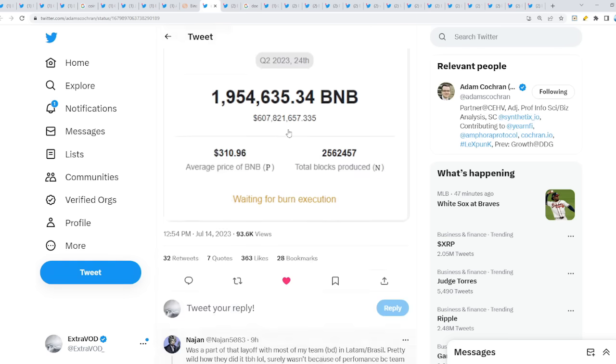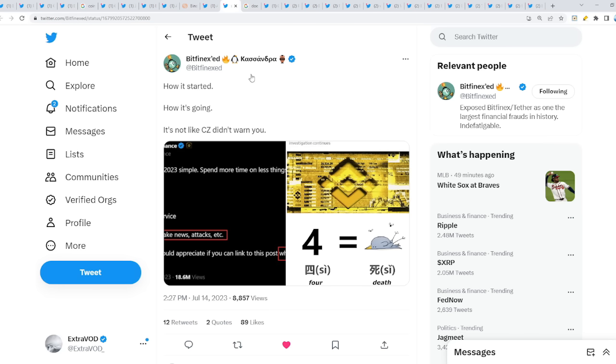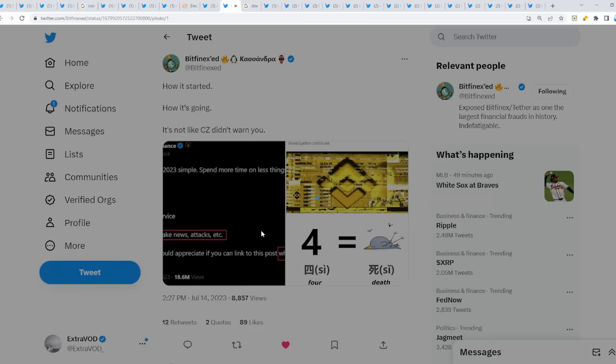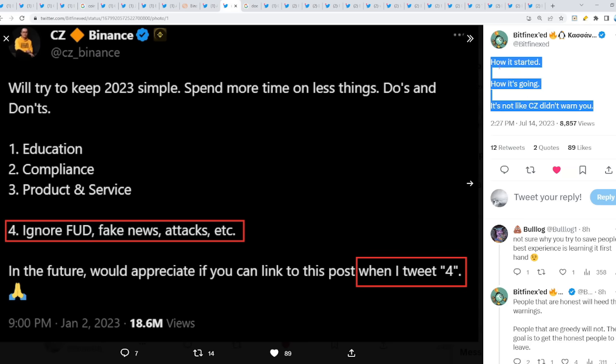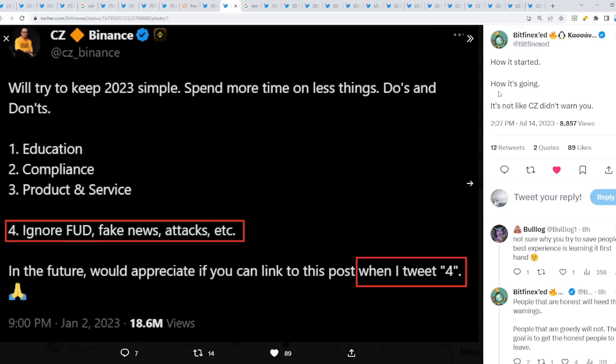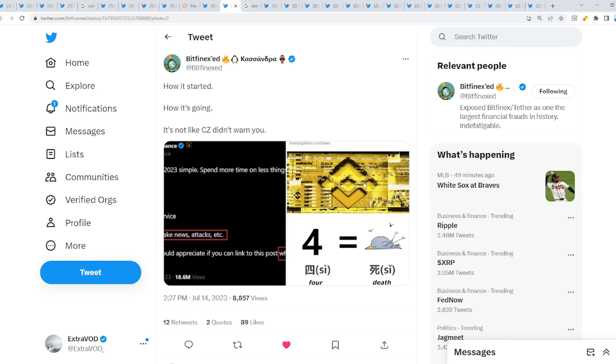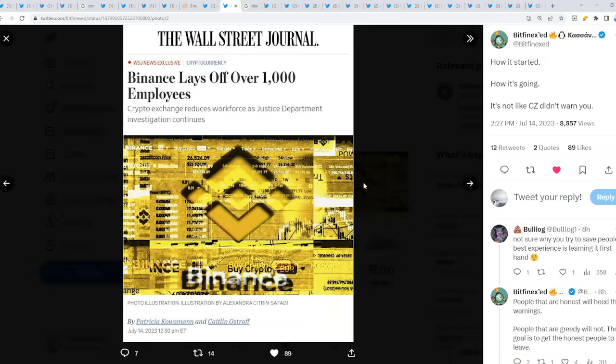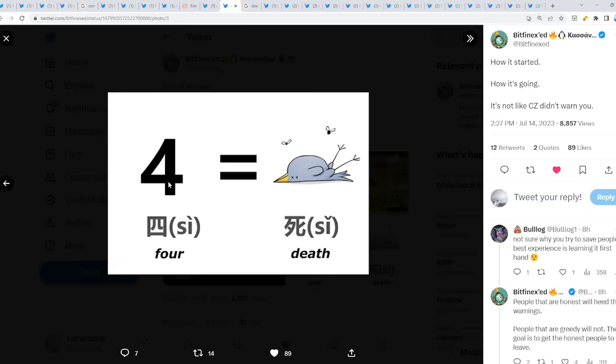This is really worrying to say the least. Always remember when we talk about how it started, how it's going, it's not like CZ didn't warn you. This guy is literally warning you. Always remember this: he said it long time ago - 'Four, ignore FUD, fake news, attacks, etc.' When I tweet 'four' that's what the number four means. And this just occurred which we just talked about, but then four literally means death.